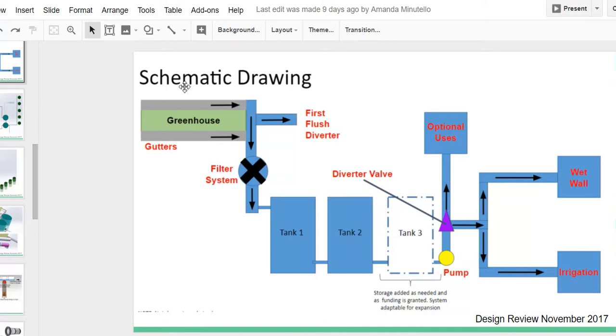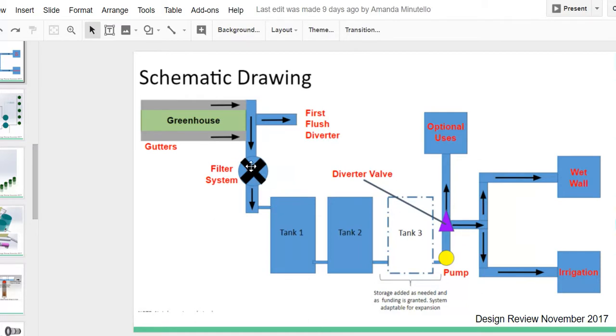Water runs off the greenhouse into the gutters. It'll flow through a downspout and some piping toward the storage. The first few gallons will be caught by the first flush diverter. This will expunge any bird feces and dirt that the initial rainfall pulled from the roof.